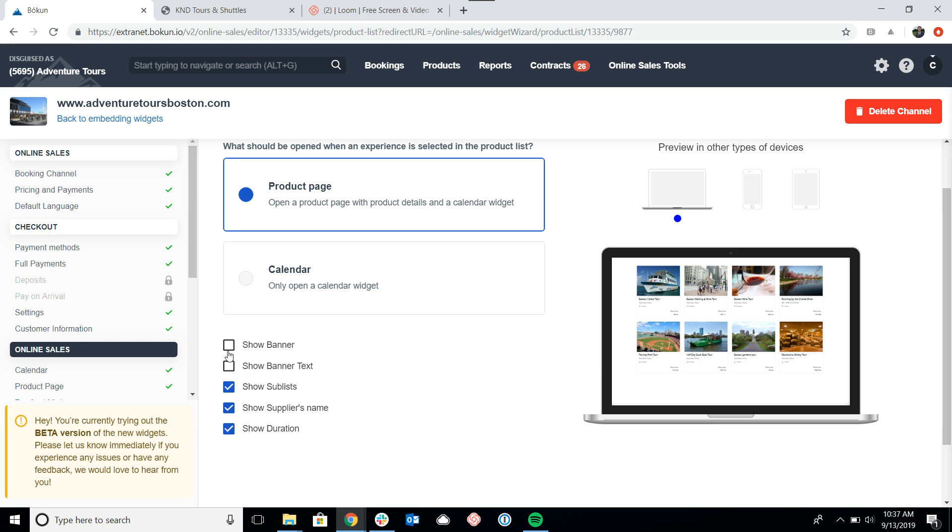The other options you have are first if you want a banner to show at the top of your product list. So you can select that or unselect it, and if there's any text that you'd like the banner to have as well.